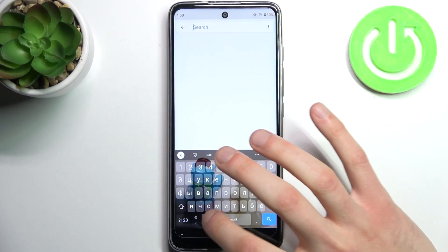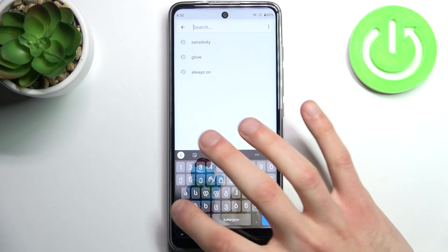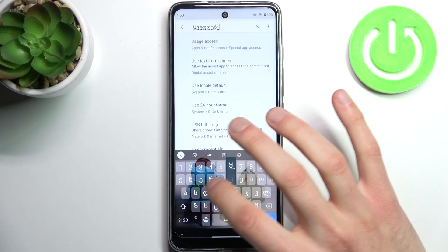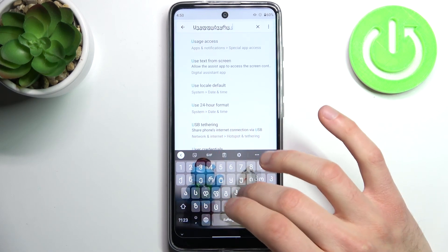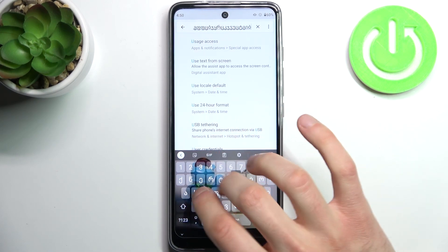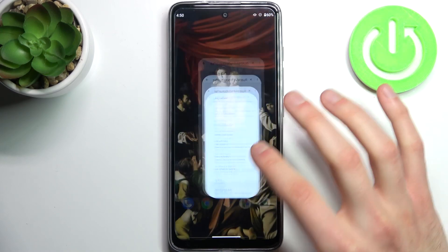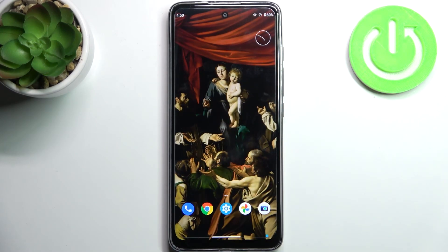And as you can see, now I have the Georgian layout here on my keyboard. And that's it. Thanks for watching.